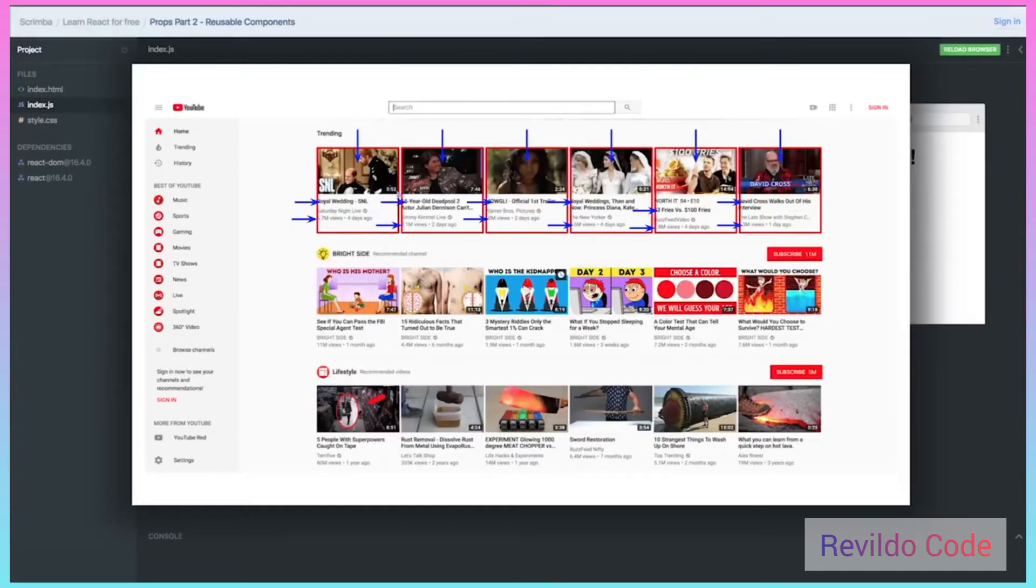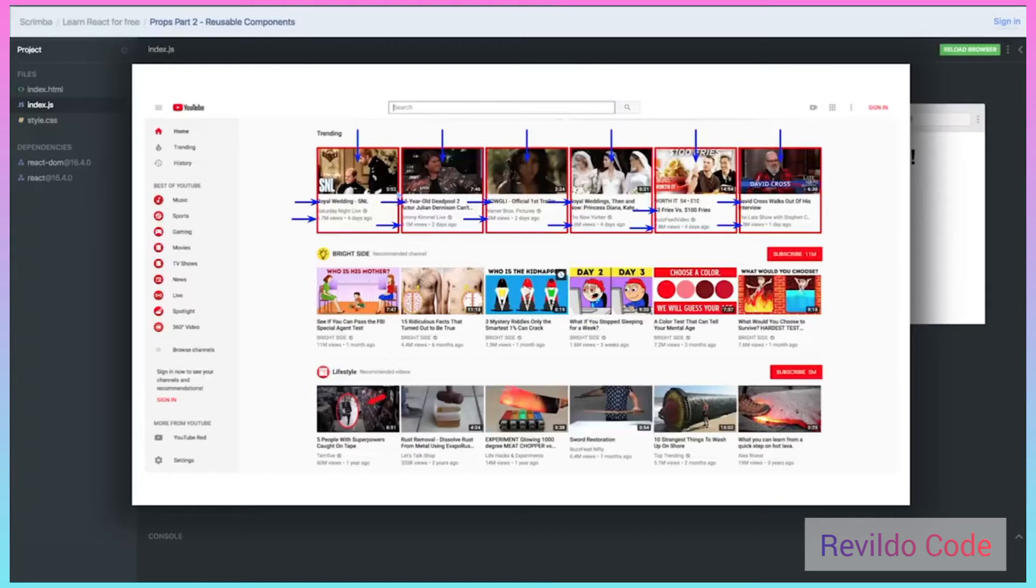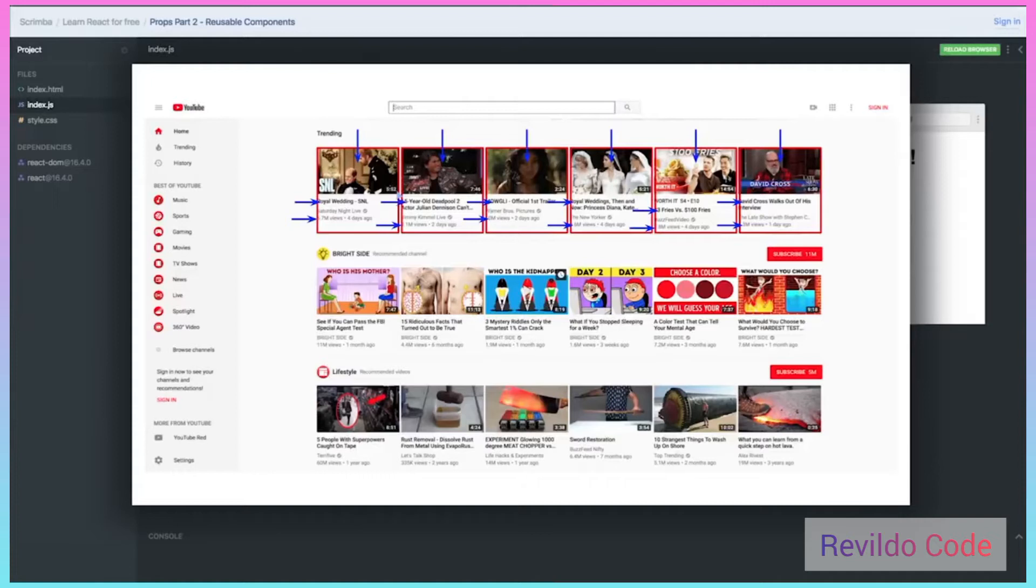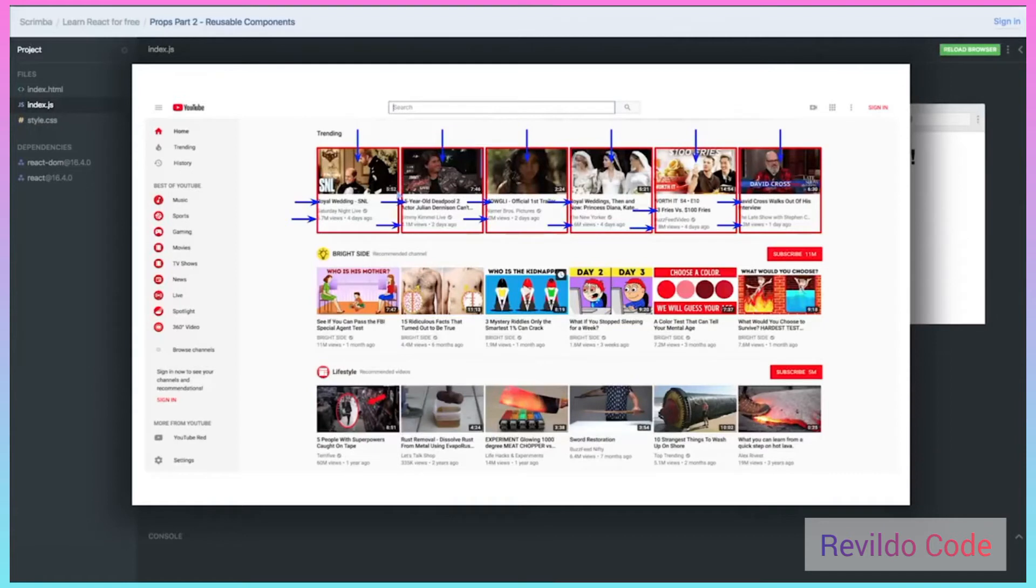You can imagine that the creator of this page didn't actually go into the code and copy and paste this a bunch of times. If this were developed in React, then you can imagine there might be a video tile component that is created, and that component has a number of components inside such as an image, maybe an h3, a little timestamp box, and so forth.